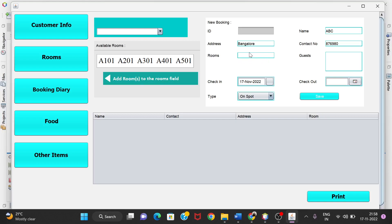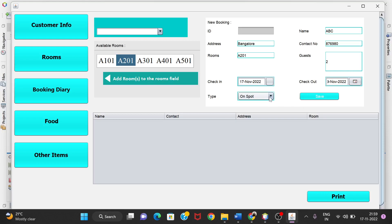The room field is non-editable — you can't type in it directly. To select a room, you click on the room you want from the list. I'll select A201 and click 'Add Room' to add it to the room field. Then I'll enter number of guests as 2, check-in date as the 17th, checkout date as the 19th — so staying for two days — and booking type as 'On Spot'. Then I'll click Save.